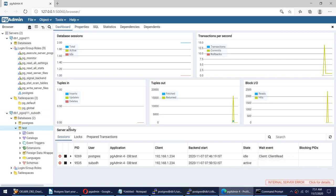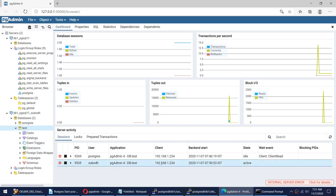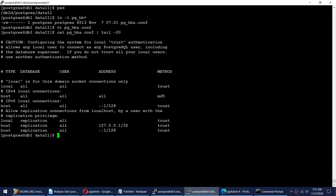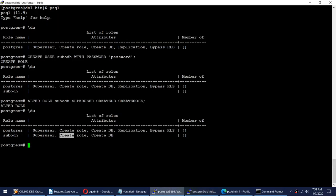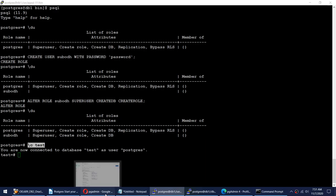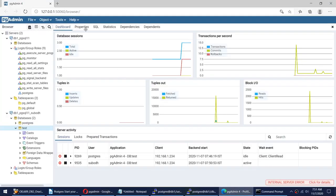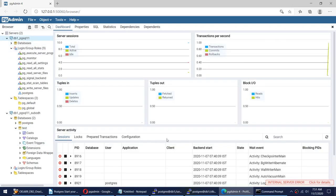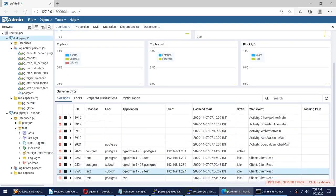I'll grant subod elevated permissions using: 'ALTER ROLE subod SUPERUSER CREATEDB CREATEROLE;'. Running \du now shows subod has superuser, create role, and create DB permissions. I disconnect and reconnect as subod in pgAdmin. Now when I right-click, I see the Create Database option, because subod now has the authority.